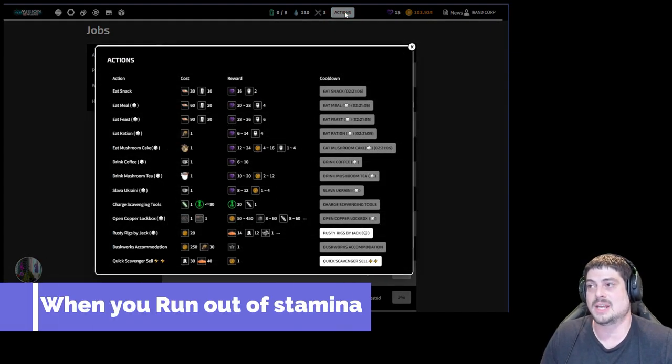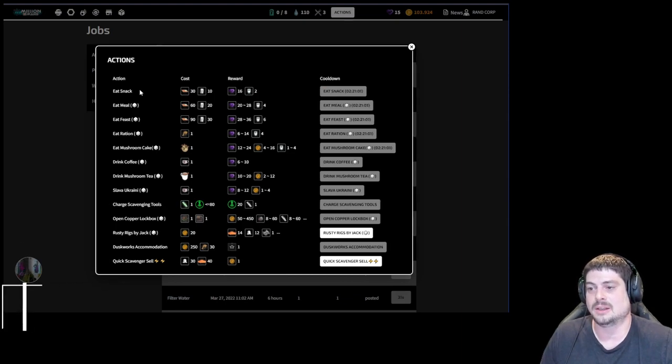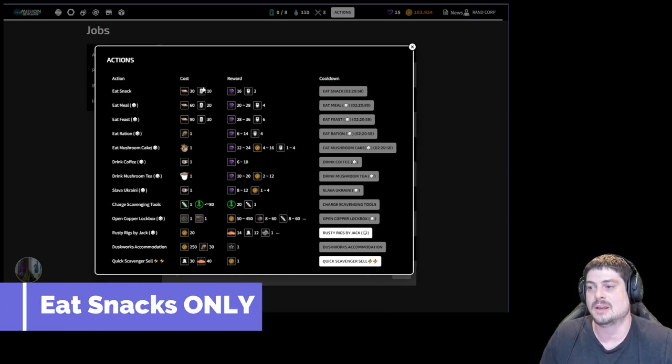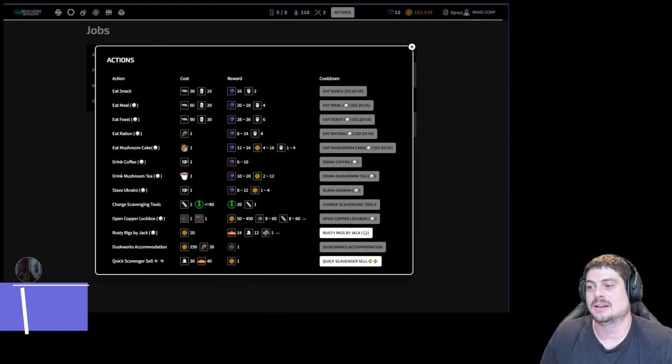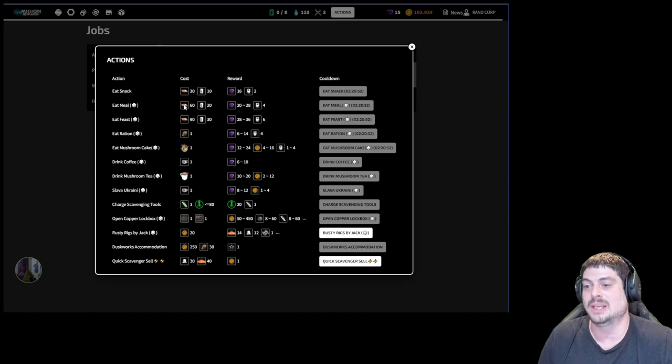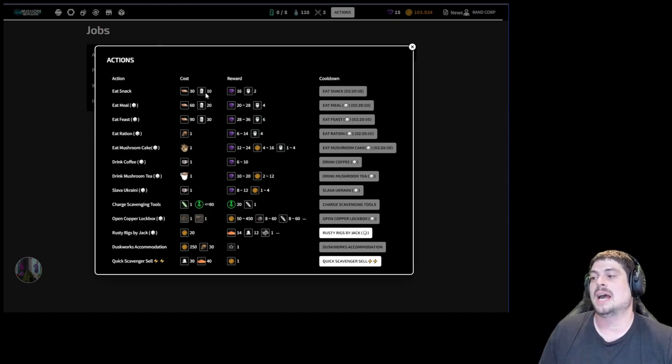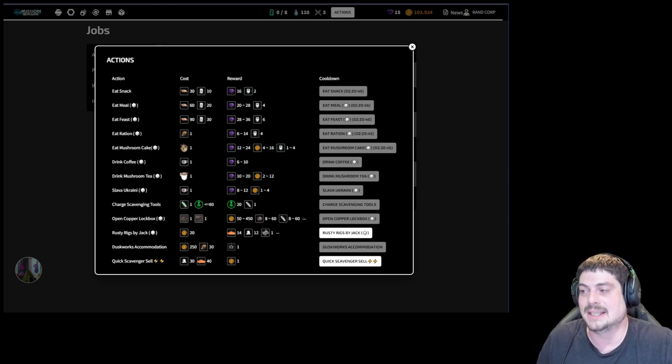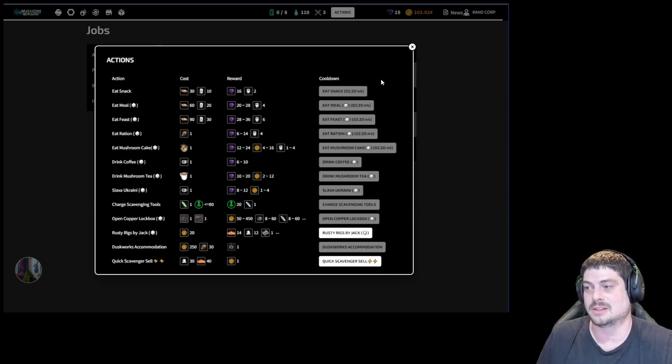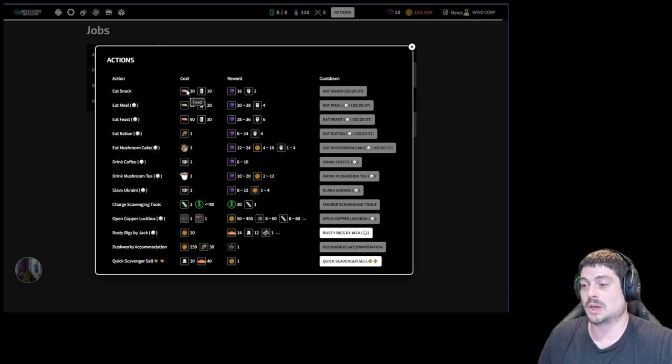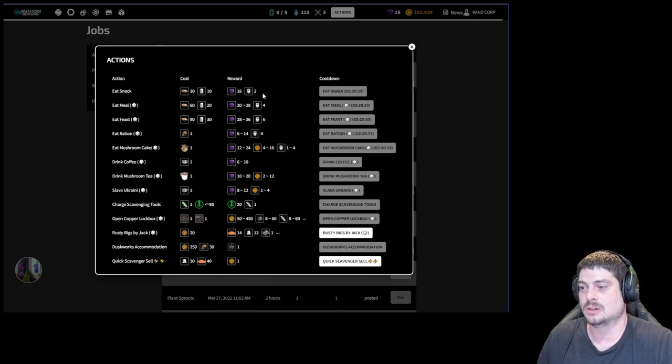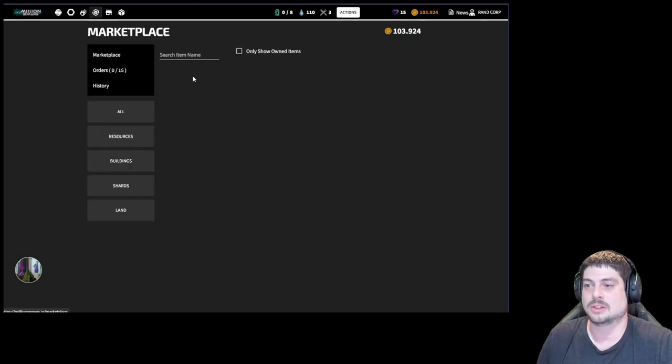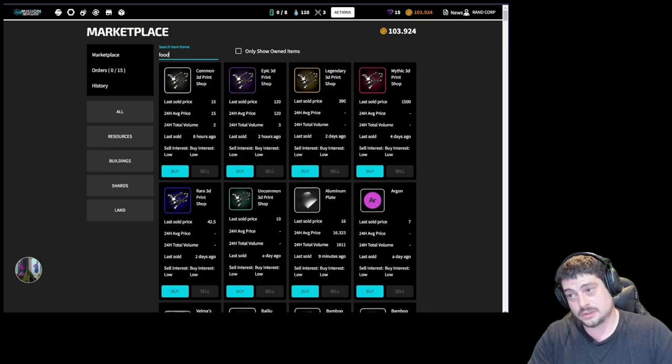Now when you run out of stamina, you want to eat snacks only. The most profitable way to gain stamina is eating a snack. You actually get on average less stamina if you eat a meal or a feast, so you have to come back every two to three hours and eat a snack to keep going to be the most efficient. Now if you want to eat a snack, you need 30 food and 10 water. Once you've earned your dust, you can then go to the marketplace and search food.